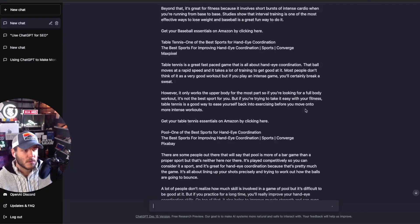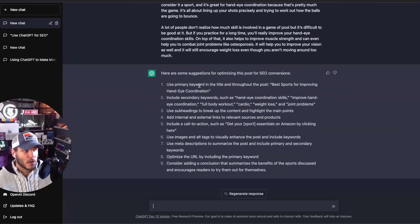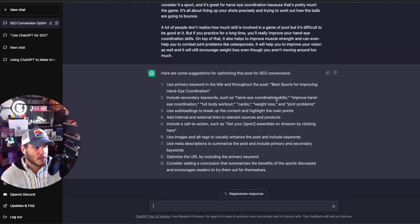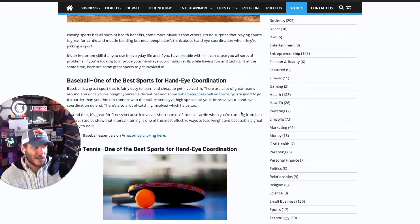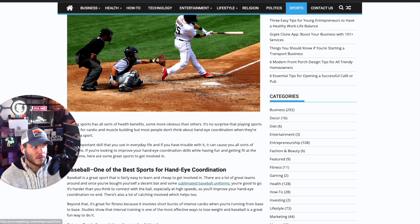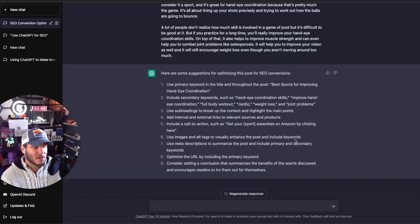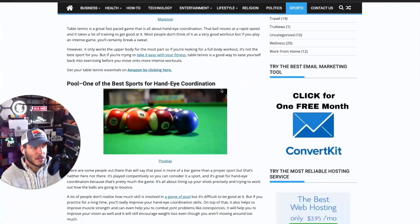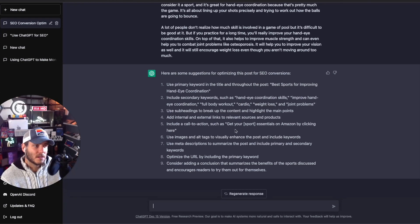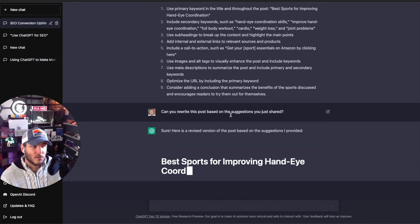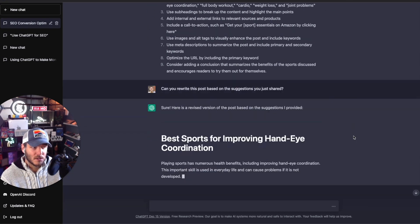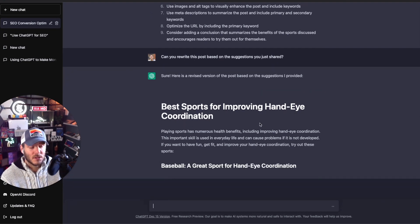I pasted the full article into ChatGPT just to see what it can come up with in terms of SEO optimizations. It's saying to use the primary keyword in the title and throughout the post — 'best sports for improving hand-eye coordination' — and include secondary keywords such as 'hand-eye coordination skills.' It also suggests adding more internal and external links to relevant sources, and using image alt tags to enhance the post. One of the really important things here is that after you paste in the copy and ask for recommendations, you can ask ChatGPT to rewrite the post based on those suggestions. So I asked it to rewrite based on the nine suggestions it shared.